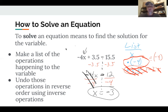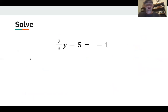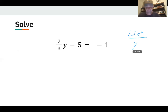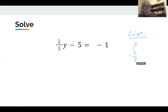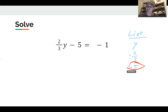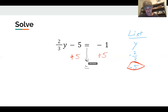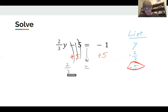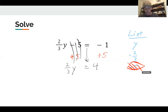Let's look at another example. Let's make that list — what is happening to our variable here? We've got y. Y is right up next to that fraction, which means it's getting multiplied by two-thirds. Then what's happening next is it's getting subtracted by five. So we're going to undo minus five by using the inverse operation — adding five — and add five to both sides. The minus five and plus five add to zero, so we get two-thirds times y, and negative one plus five gives us four.